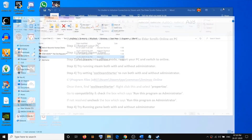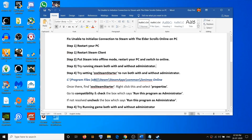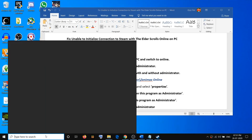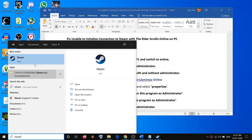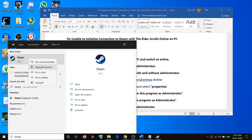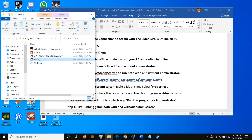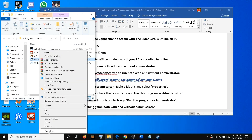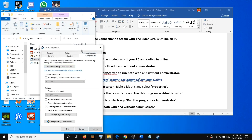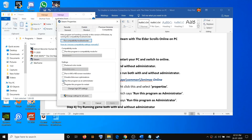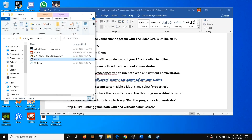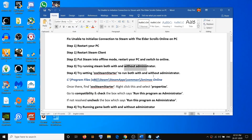Once you do this, close Steam if it is open, then open Steam once again. If that does not resolve the problem, try running Steam without administrator: type in Steam, open file location, right-click, select Properties, go to the Compatibility tab, and uncheck the option which says Run this program as an administrator.